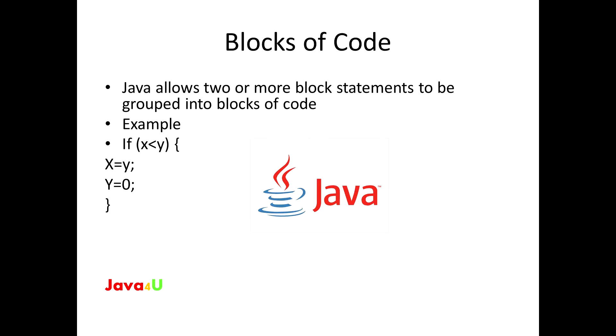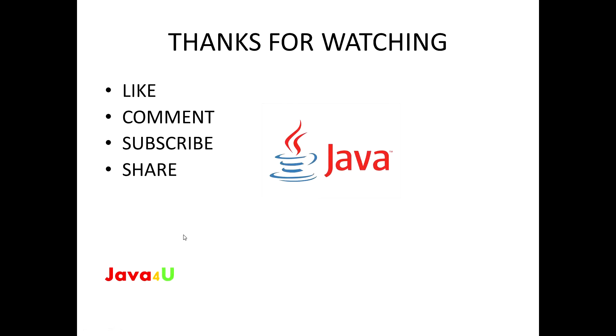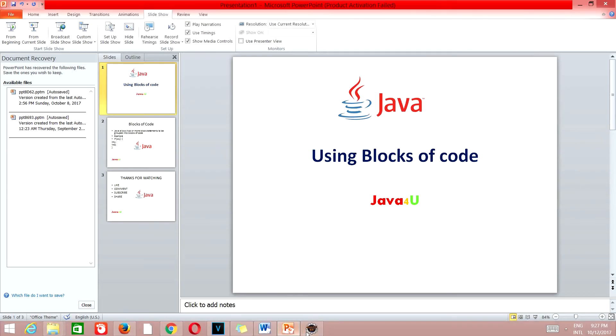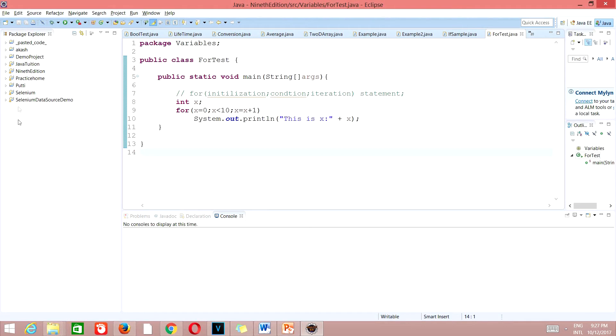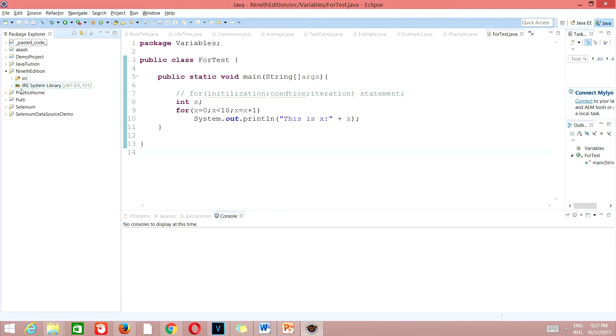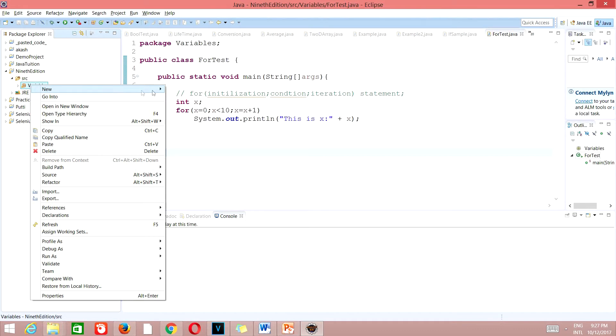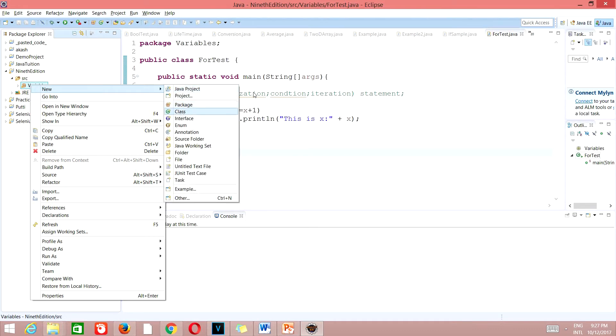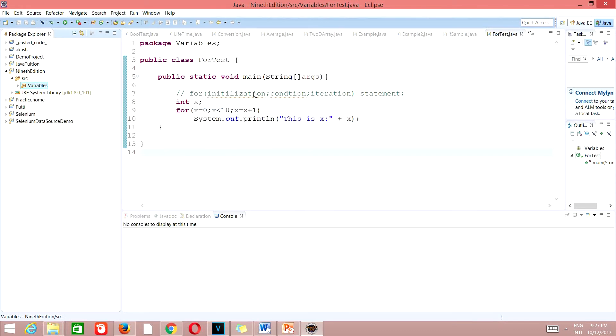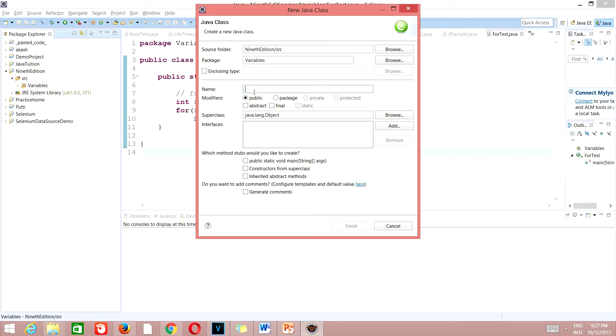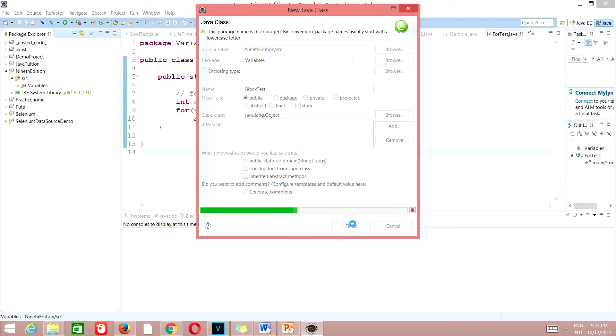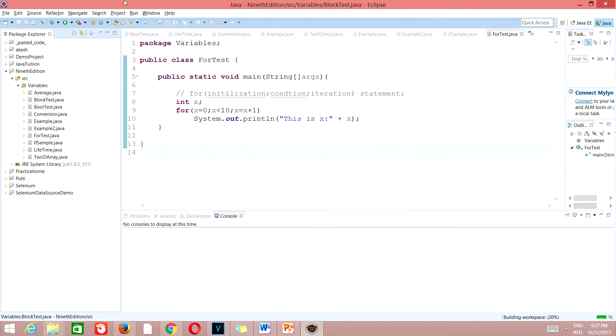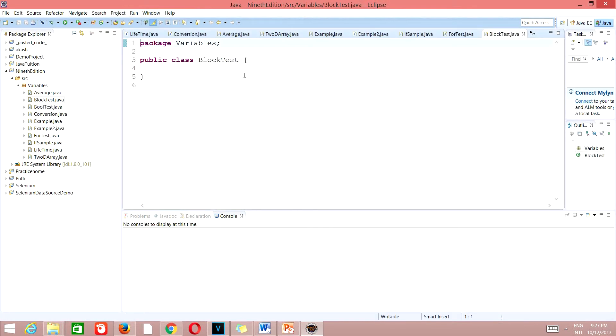Okay, so let's go to Eclipse now. Here we'll create a new class. Go to new class. We'll name that class as BlockTest. So finish, and as always you can see here you have the package variables and public class BlockTest.